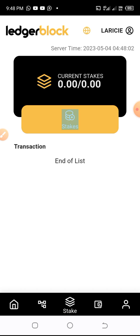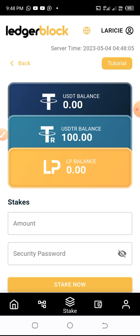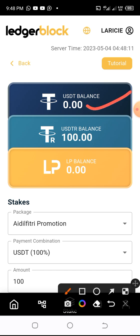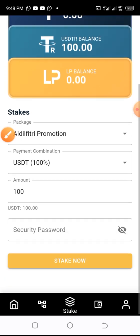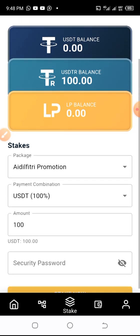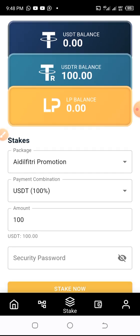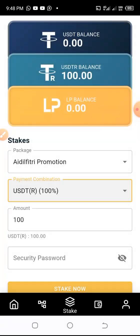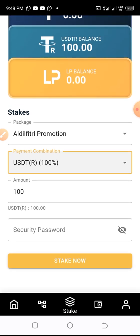When I click on Stake, let's see what we have. It's asking what we are staking with. We have three different staking options. We'll choose TRC20, and the amount is one hundred dollars. One hundred dollars is already there, and I just need to put in my password.